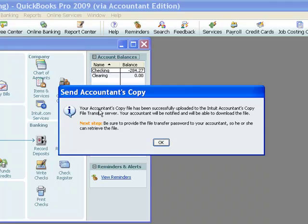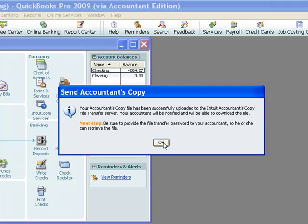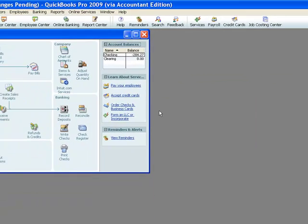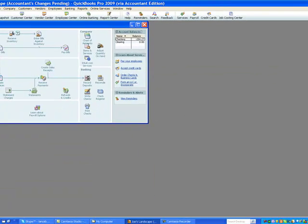So here we go, the message is telling us your Accountant's Copy file has been successfully uploaded to the Intuit Accountant's Copy file transfer server. So we're all done, that's all there is to it. The file is there, the email will be sent to our accountant, and that's all we have to do, except to wait for our accountant then to get those changes back to us.